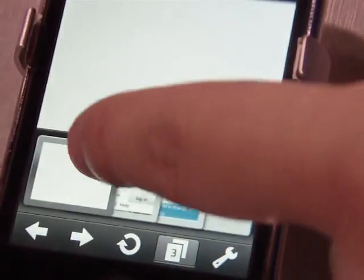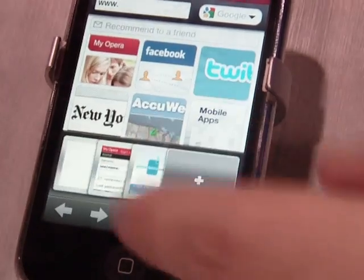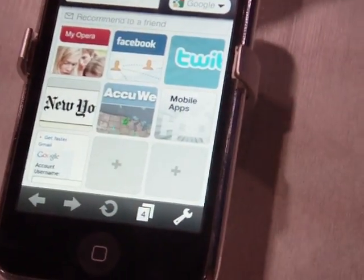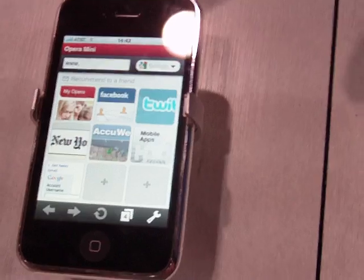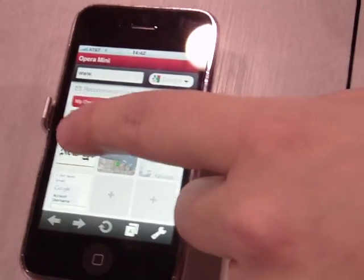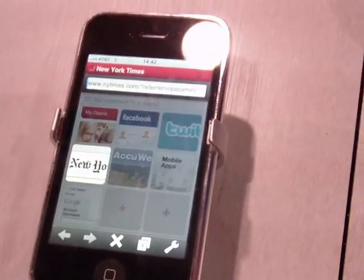You have tabs in Opera Mini as well, and a blank tab. Every blank tab brings up your speed dial, where you have nine top sites that give you one-click access to the content you want.